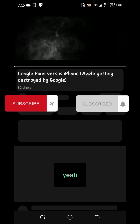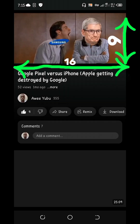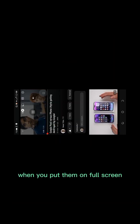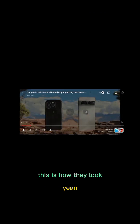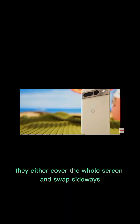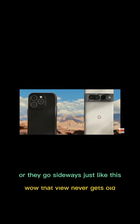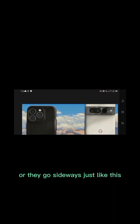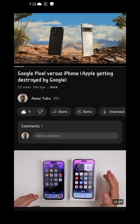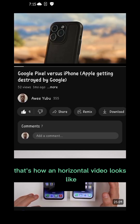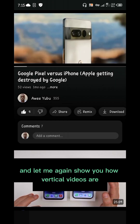As you can see, the way it's playing it's horizontal. When you put horizontal videos on full screen, they either cover the whole screen and you can swipe sideways, or they appear in the middle of the screen if they're not covering the whole screen — or they go sideways just like this. That's how a horizontal video looks.